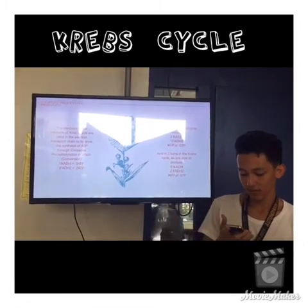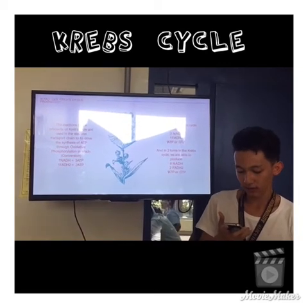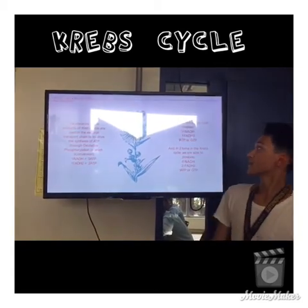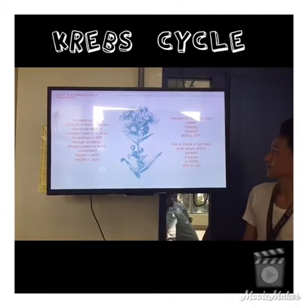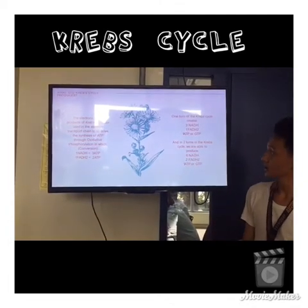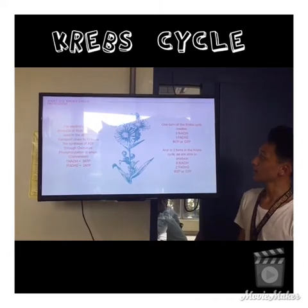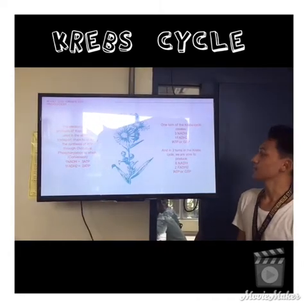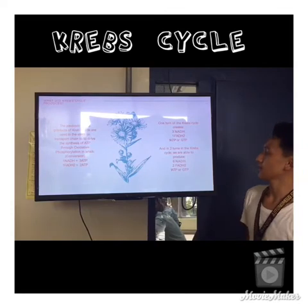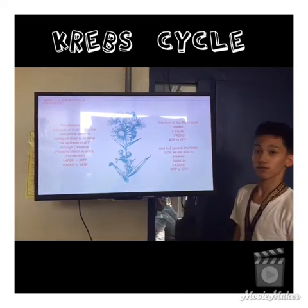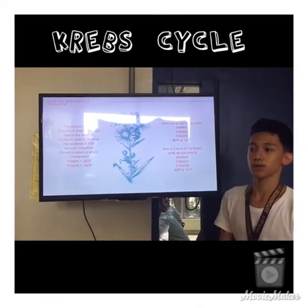To calculate the output of the Krebs cycle, multiply each by two because each glucose is split into two pyruvate molecules. One turn of the Krebs cycle produces three NADH, one FADH2, and one ATP or GTP. If it runs two times, it produces six NADH, two FADH2, and two ATP or GTP.